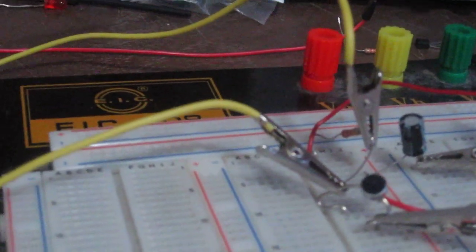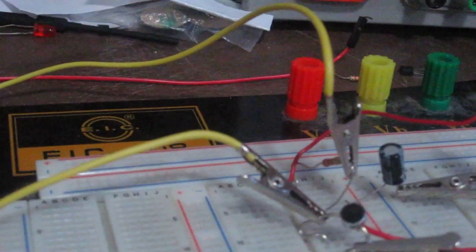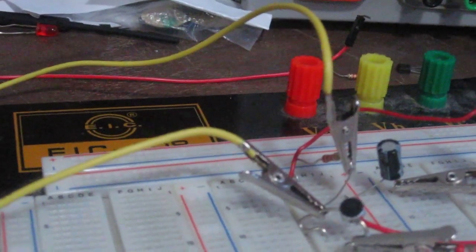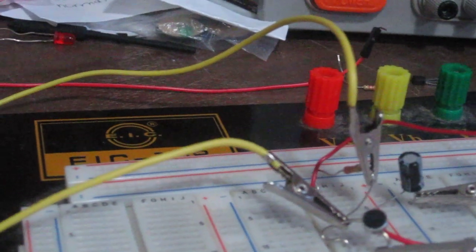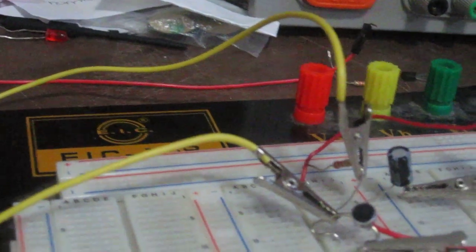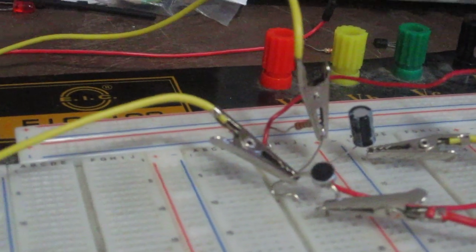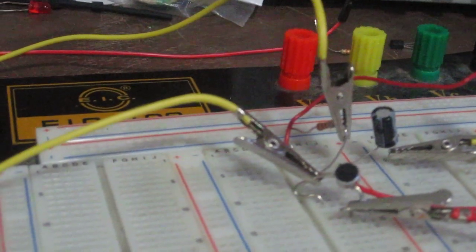I connect the 2.2 kilohm resistor as a pull-up resistor so that the microphone can get powered.